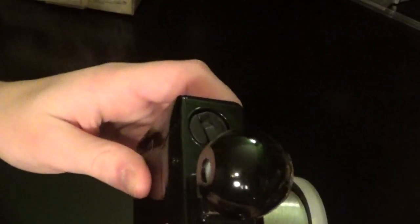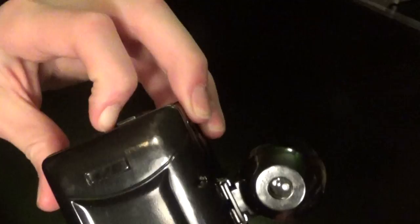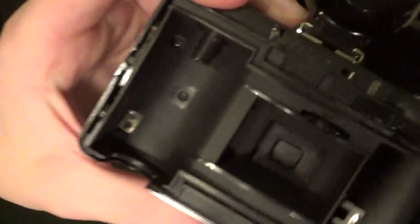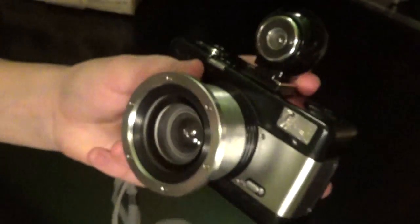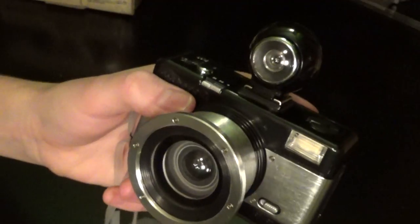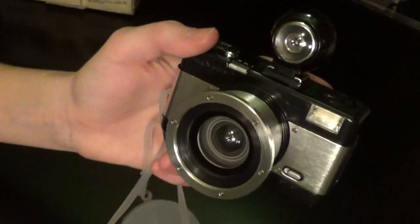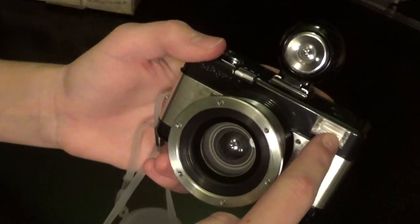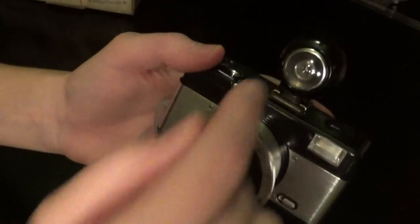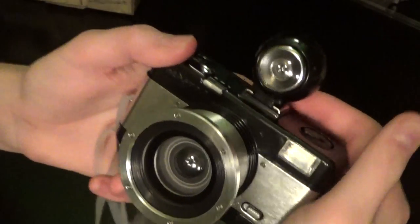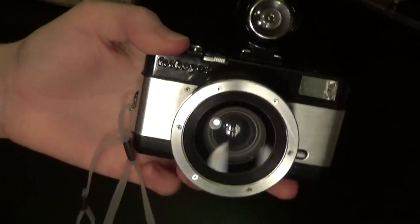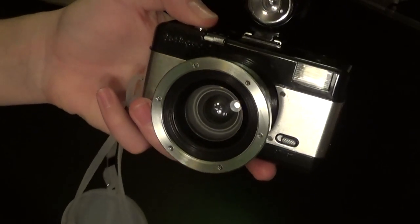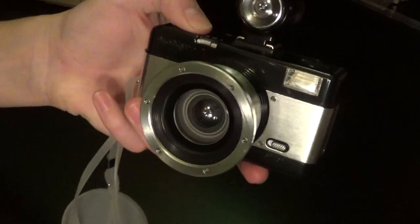I'll demonstrate the bulb function real quick. If I open up the back, you can see, as long as I hold down the shutter, it stays open. So, this has some interesting features, first and second curtain flash, meaning when you set it to bulb mode, the on-camera flash flashes once when you press the shutter button, and the off-camera flash, or the hot shoe flash, flashes when you close the shutter, which is very weird. Now I've got to cock it.